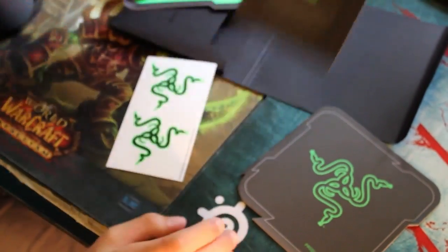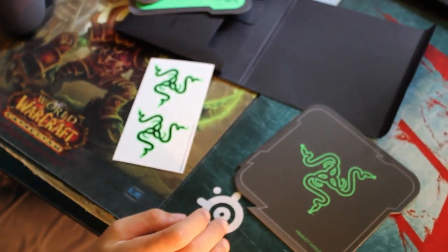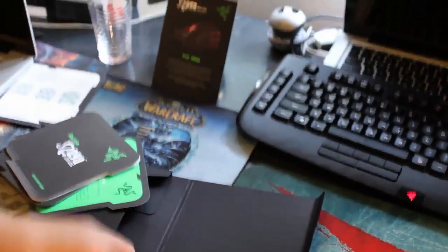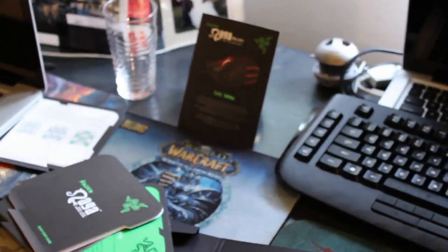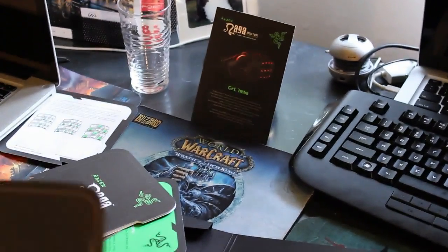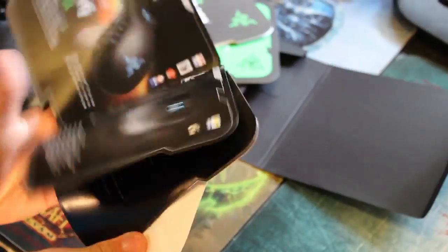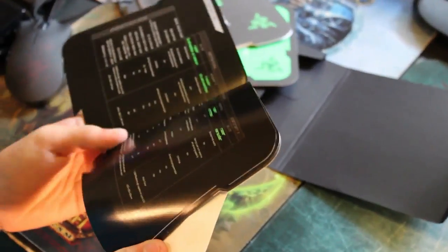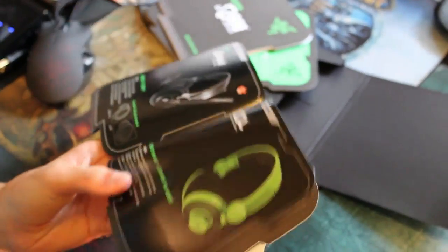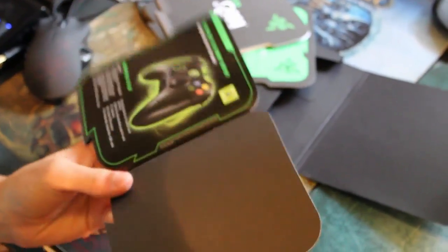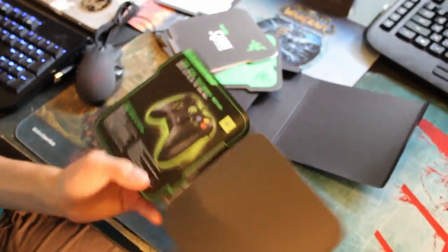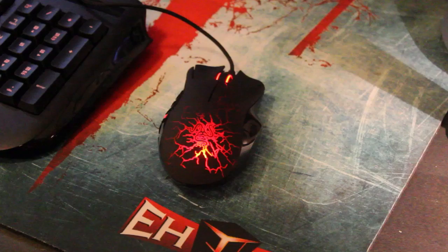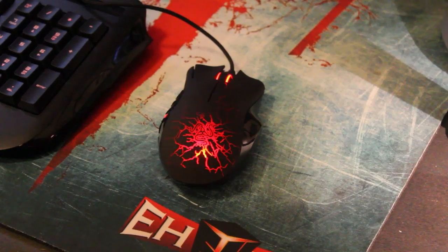We have two stickers and a small thing that you could put somewhere. We have the product catalog where there's most of the products from Razer inside, and that's the Anansi keyboard.